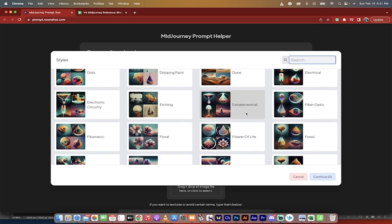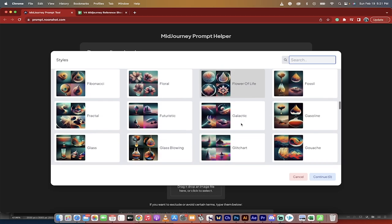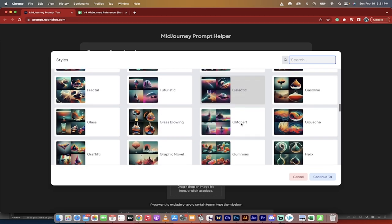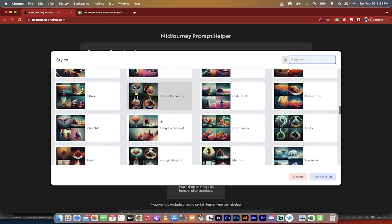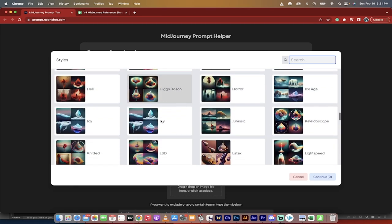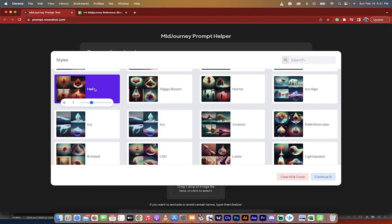So let's say I want to go with something like, what would be a cool-looking style that's a little out of the way? Let's go with Hell, okay? We've got Hell's style.